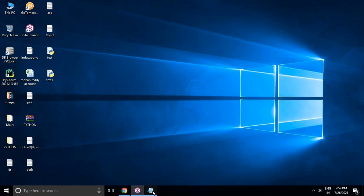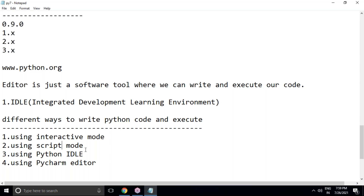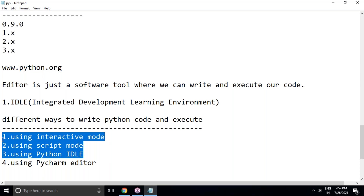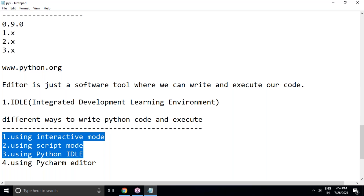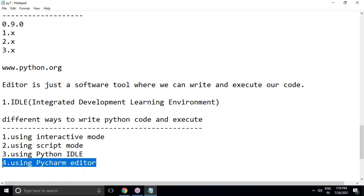I've now shown three options: Interactive Mode, Script Mode, and using Python IDLE. However, in my sessions I will not use any of these. Instead, I'll use a Python editor — PyCharm — for all our sessions, including core Python, advanced Python, and Django web application development. PyCharm is the most popular editor for Python beginners because of its many advantages.